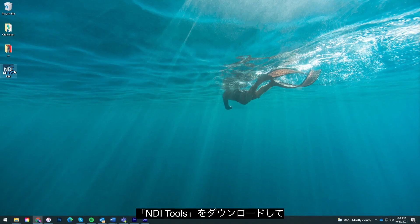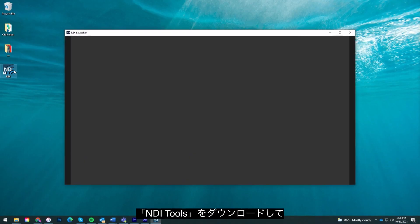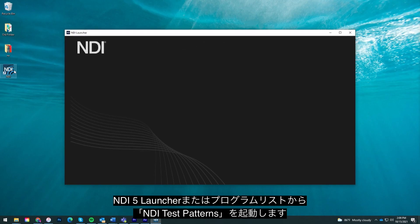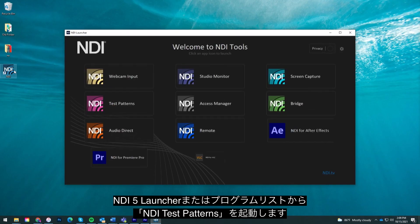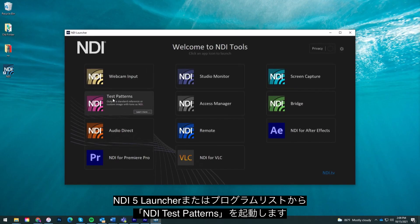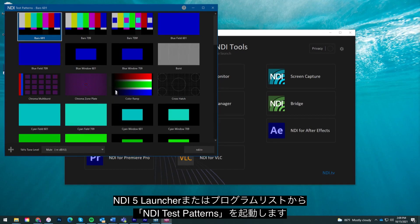Once you have downloaded the NDI Tools Pack, you can access NDI Test Patterns from the NDI 5 Launcher or from your programs list.